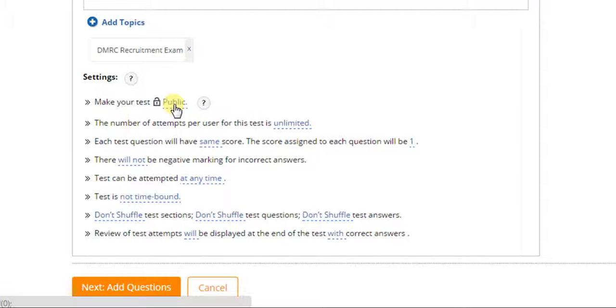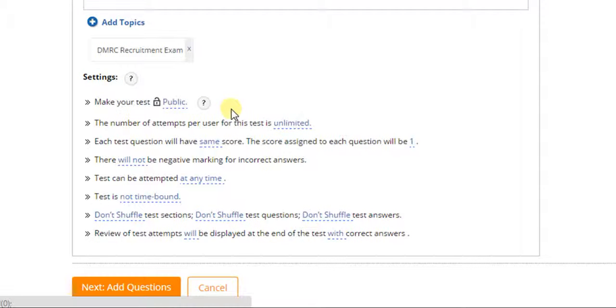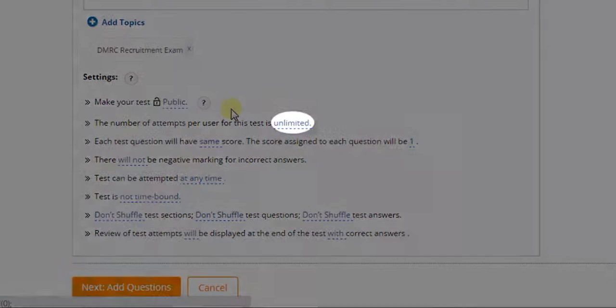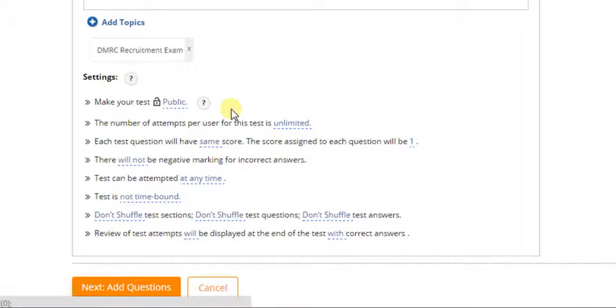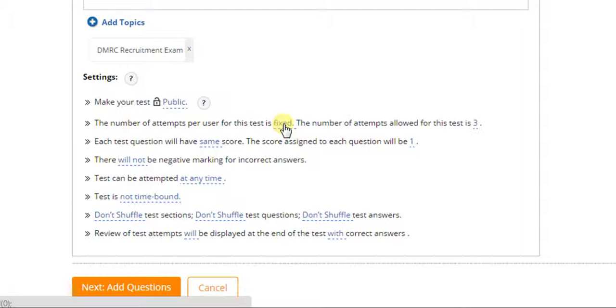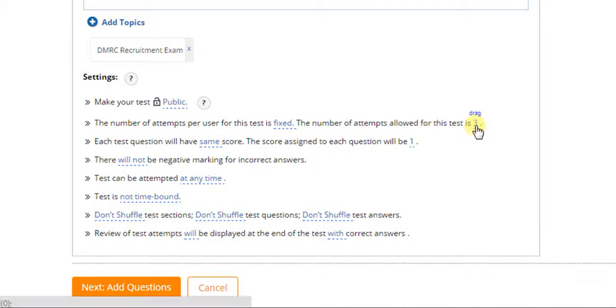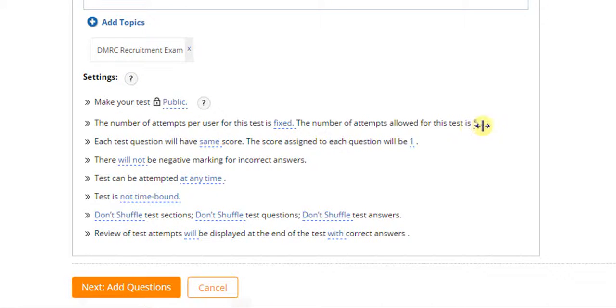Now, select the number of times a student can attempt the test. To change the setting, you need to click on unlimited option and select how many times a student can attempt the test.